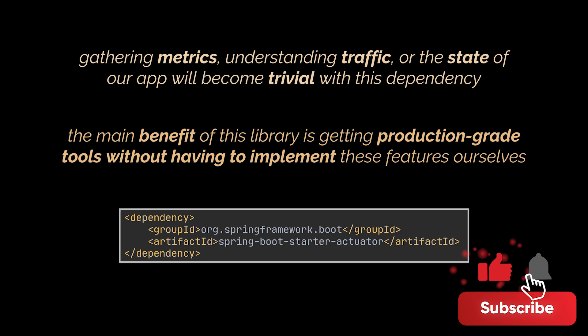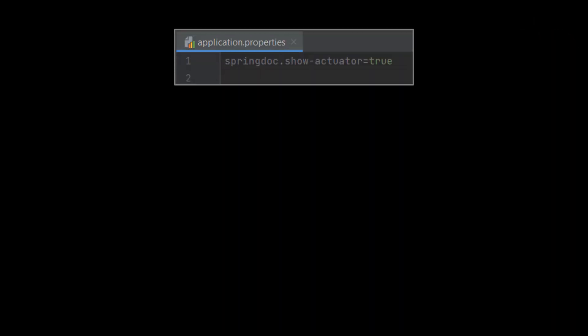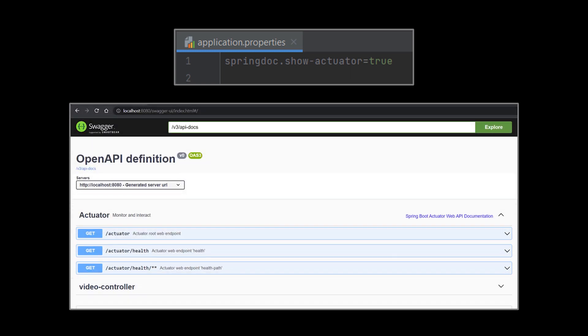As with most Spring modules, we can easily configure or extend these features in many ways. Let's take the same project we created in the very first video of this series and add to it the dependency we saw alongside the property to our properties file. Now we can go to our Swagger endpoint and see that a brand new list of APIs is available to us.